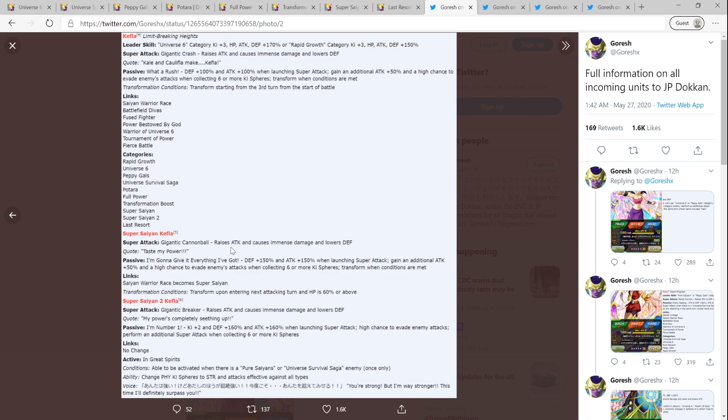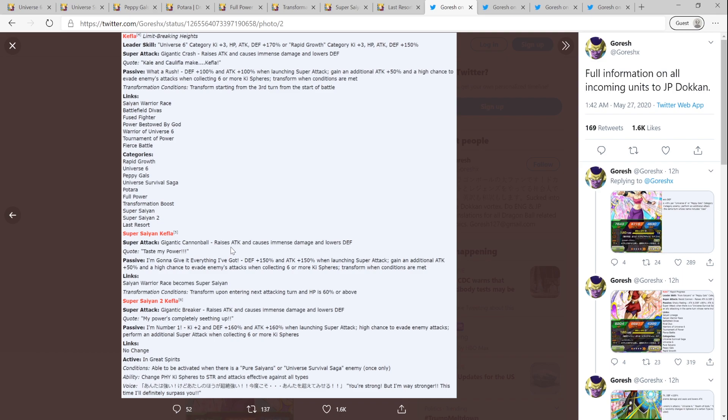Her link sets, which is important because that really tells you how viable she is on all the teams that she's on. She's in a lot of categories, as you can see. But she's got Saiyan Warrior Race, Battlefield Divas, Fused Fighter, Power Bestowed by God, Warrior of Universe 6, Tournament of Power, Fierce Battle. So all appropriate links for her. Like, if you told me these were her links, I would completely believe you. Of course, categories now: Rapid Growth, Universe 6, Peppy Gals, Universal Survival Saga, Potara, Full Power, Transformation Boost, Super Saiyan, Super Saiyan 2, Last Resort. So a lot of categories. She'll definitely be able to be used on a lot of different teams. I'll get more in-depth with that later.